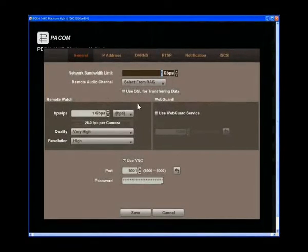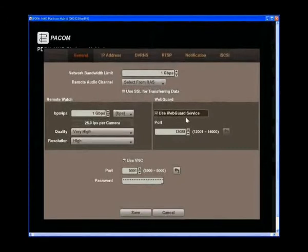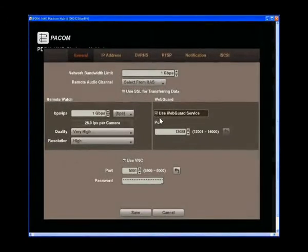You can also enable the WebGuard service to provide remote viewing via Internet Explorer. To do this, click on the tick box as shown.